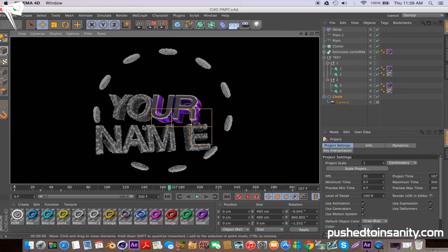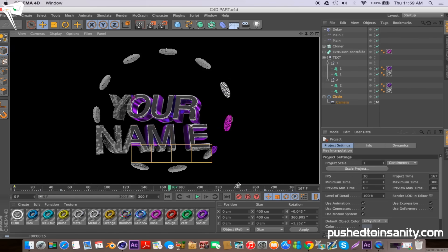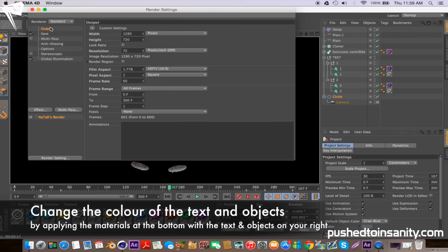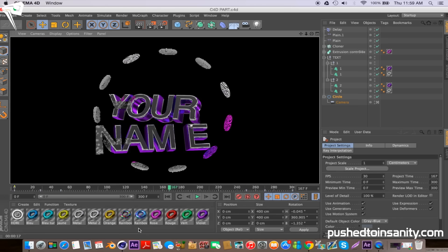You guys will notice that you're given a bunch of materials at the bottom of the screen. If you don't like the current colors of the template you can change the color to whatever you want. You can do that by simply dragging the material to where the current materials are applied, which are at the top right corner of the screen.